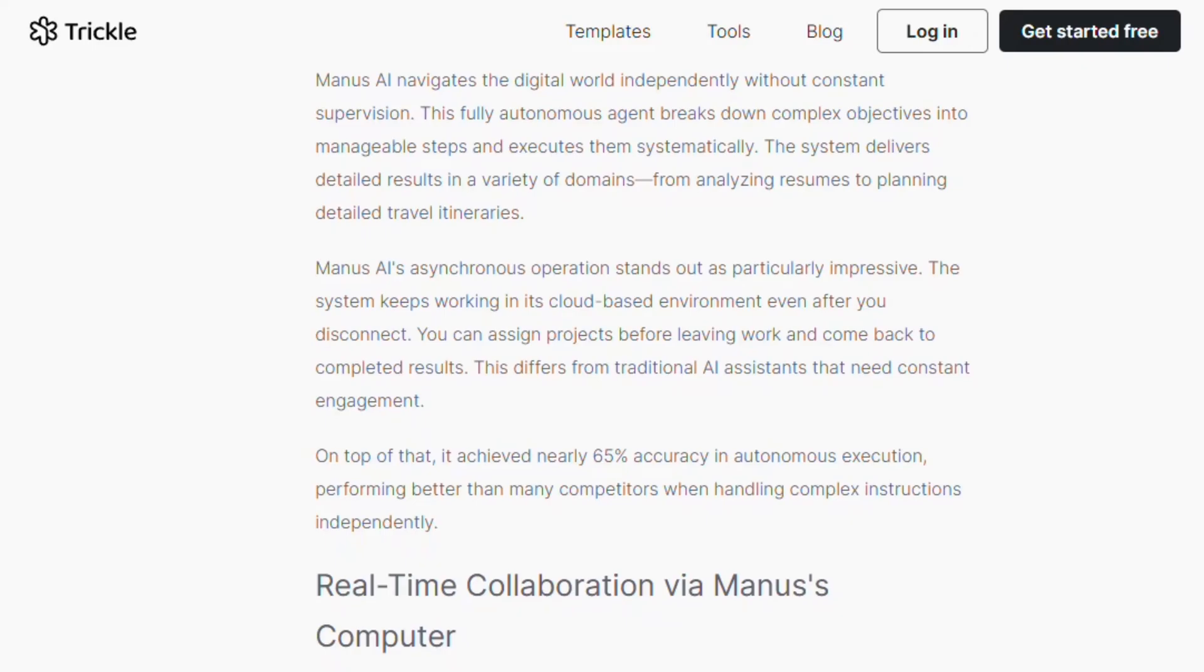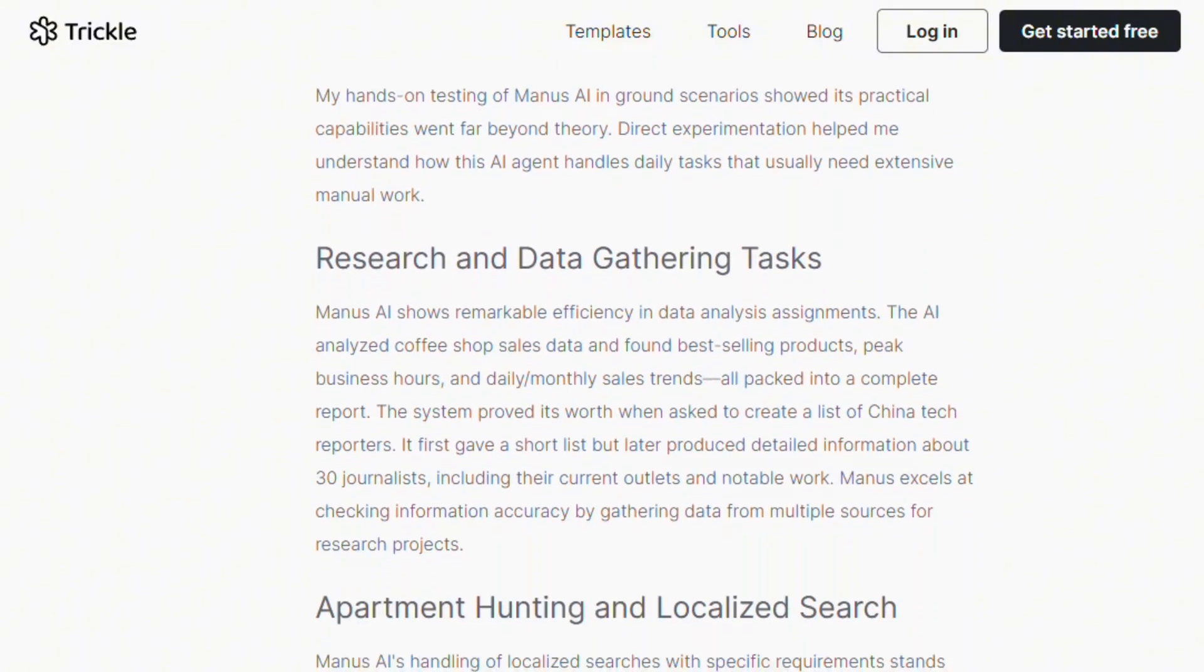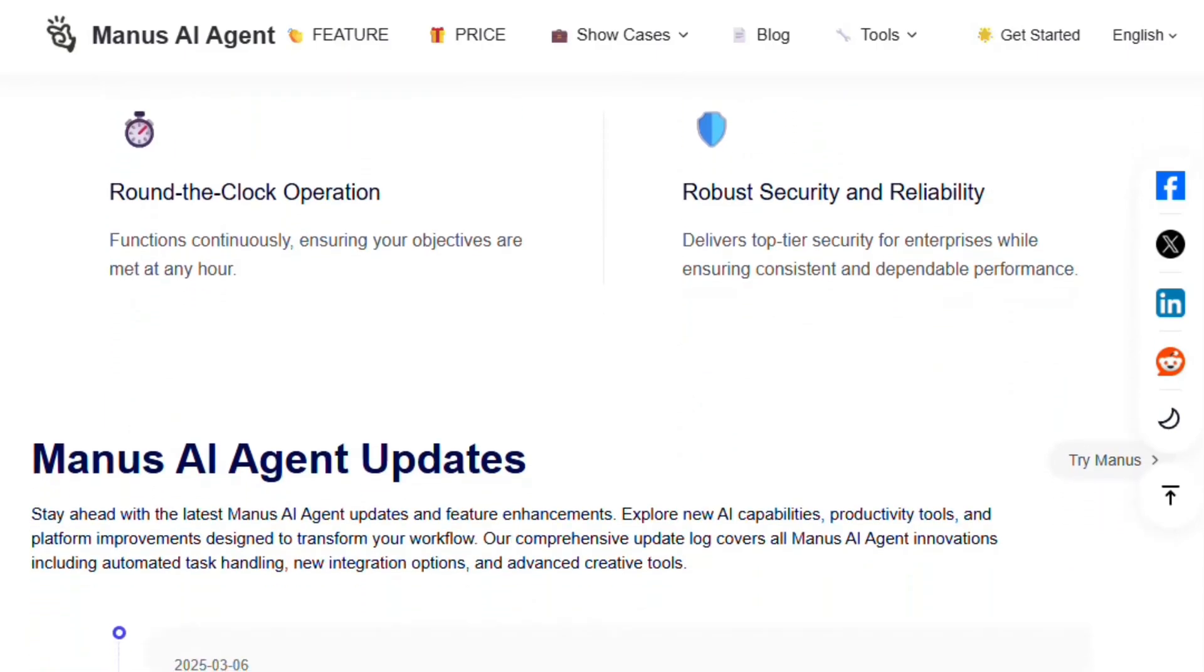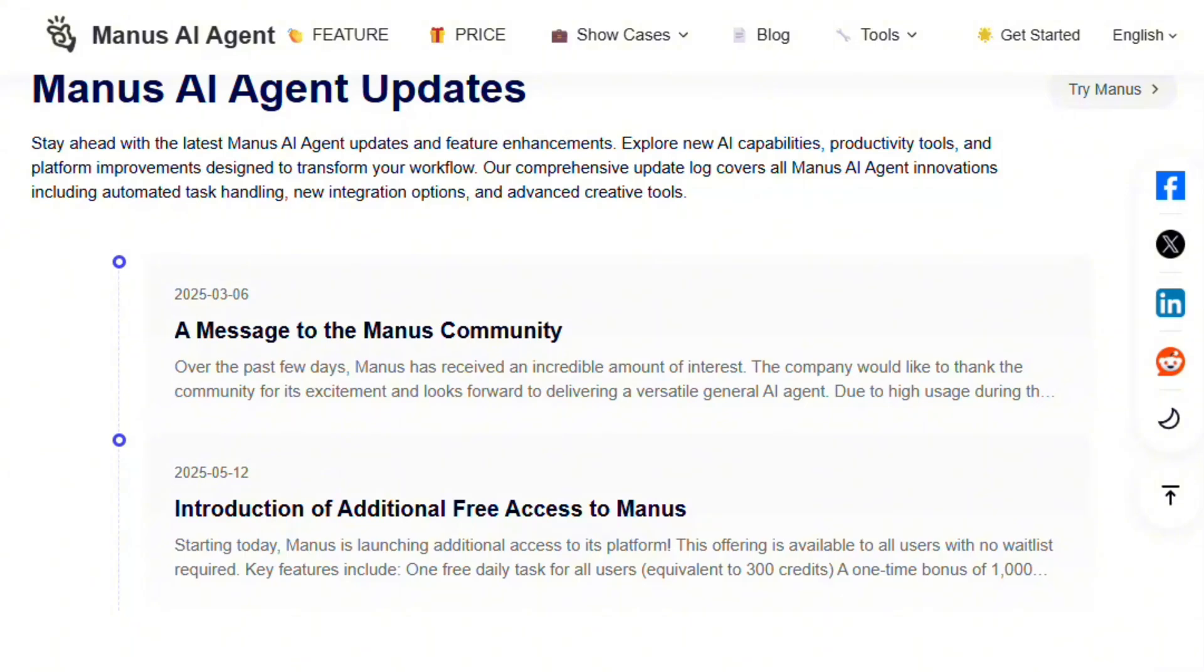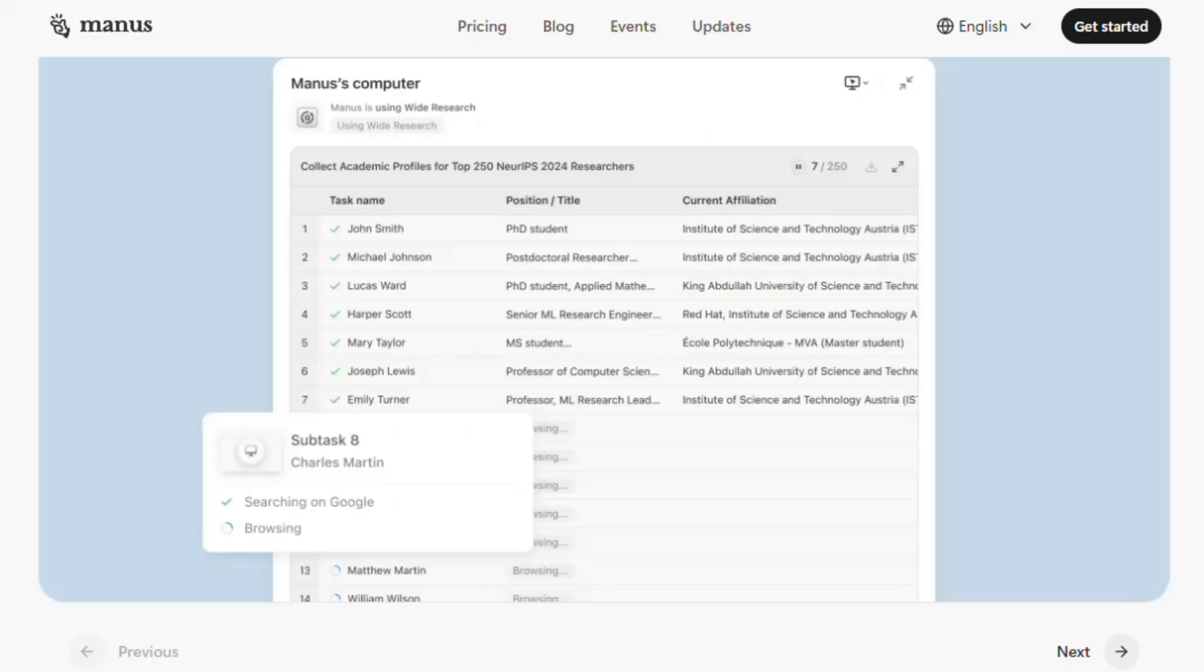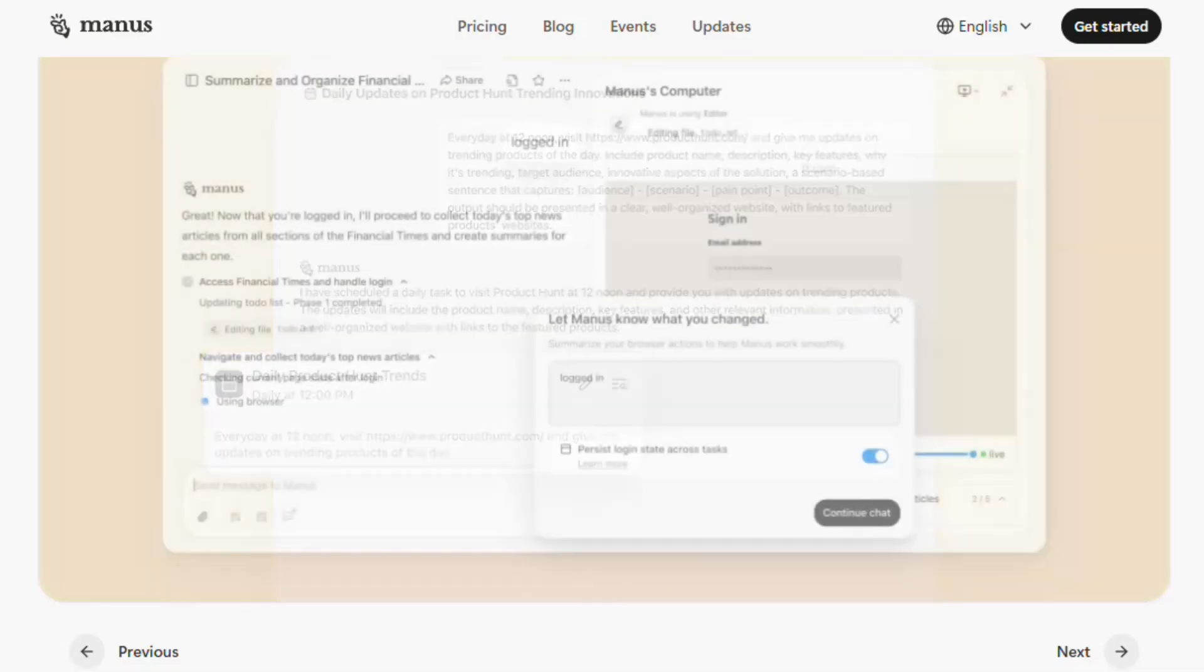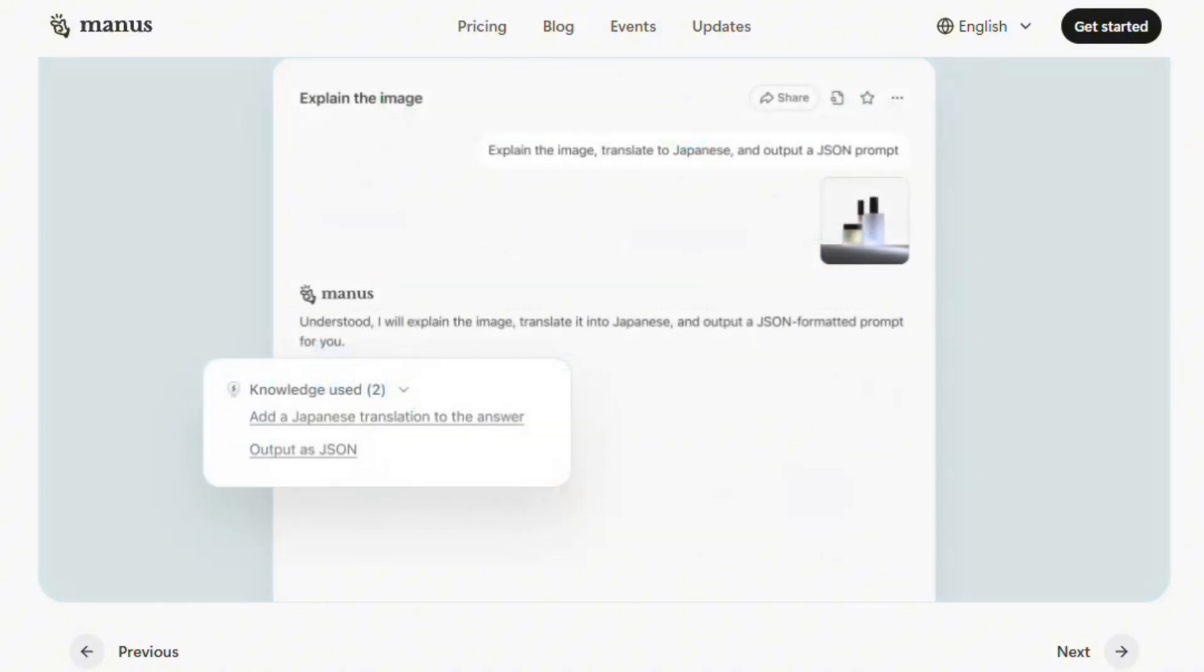For legitimate autonomous task execution, Manus delivers more than typical AI assistants. It genuinely operates independently on complex workflows. But it's beta software, with crashes, limitations, and learning curves. Not magic. Just advanced tools requiring skilled users. Manus 1.5 is real innovation with real limitations. Treat it as capable intern, not infallible employee.